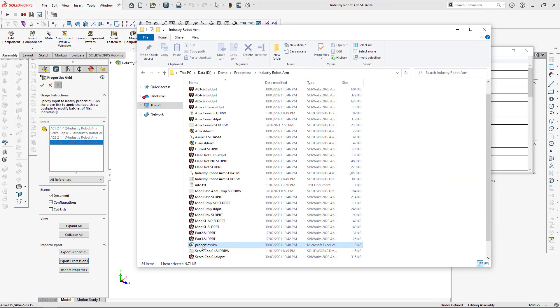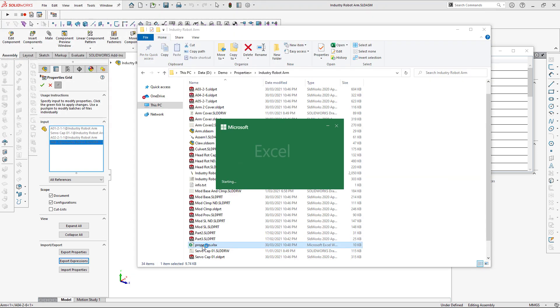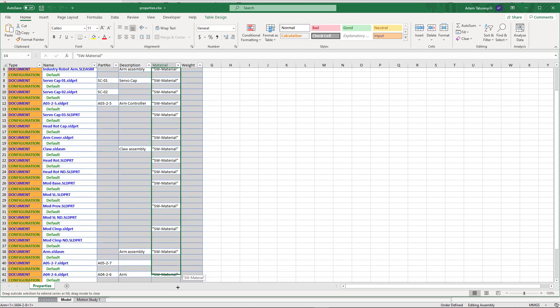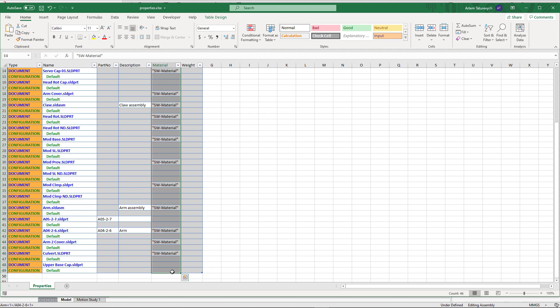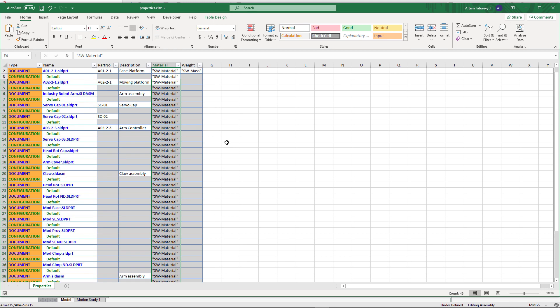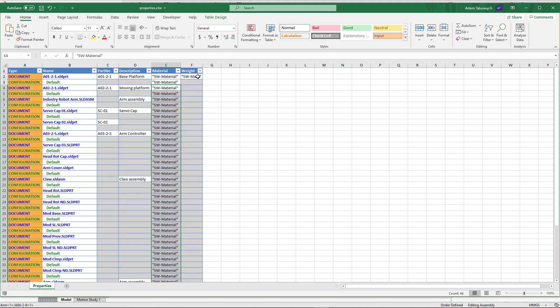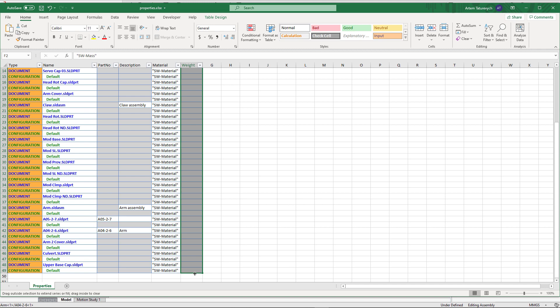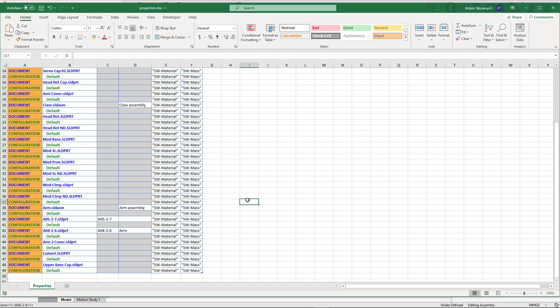Let's open it in Excel, and as you can see, now all the properties are exported as expressions. Now we can use Excel functionality to easily propagate those values to all rows. So let's firstly propagate swmaterial property. And now let's do the same with swmass property.